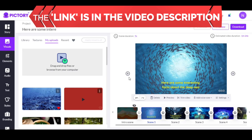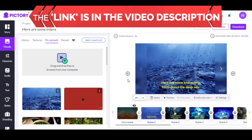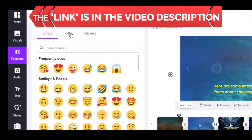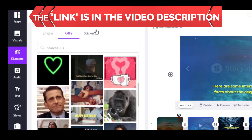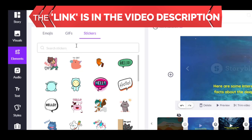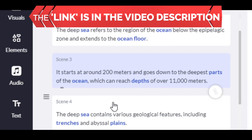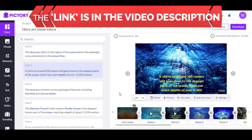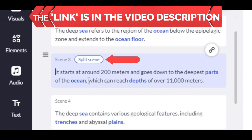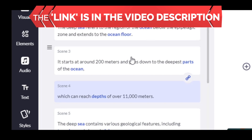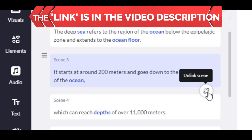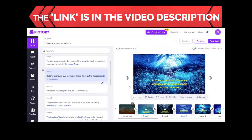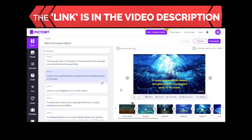You can do the same for any part of the script. You can also click on Elements to choose emojis, GIFs, and stickers. Search for what you want, click on it, and it will become part of the clip — and you can choose its position. If a part of your script is a bit too long, you can click on that part and then click Split Scene, which splits it into two different parts. You'll see a small Unlink Scene icon, meaning those two scenes are linked to each other because they were split from one part, and they will share the same background video.